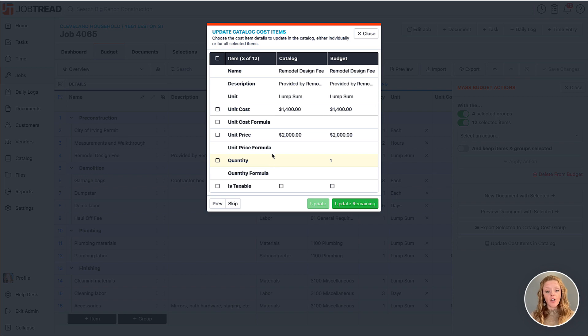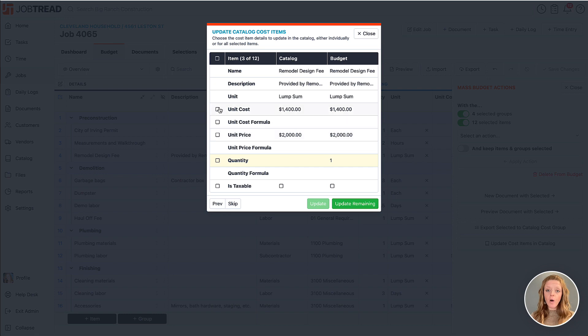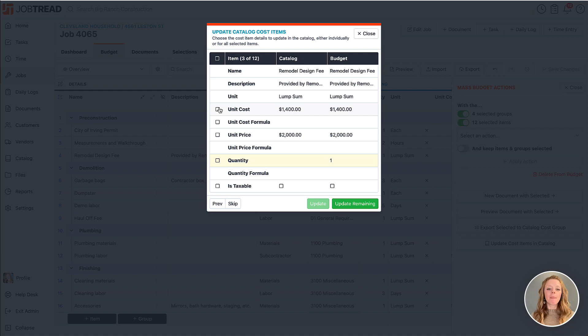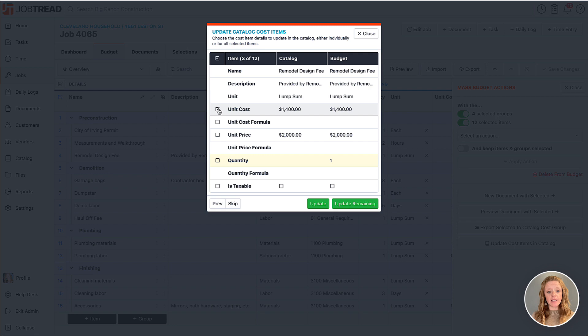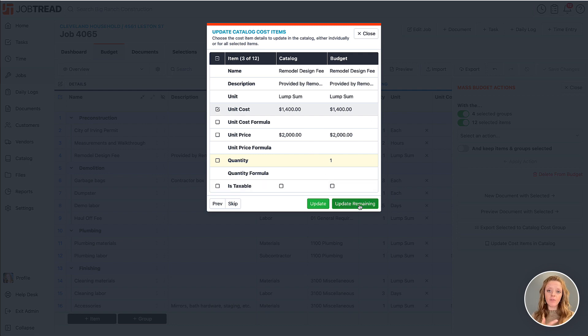However, for the other items where you still see the checkbox but no highlight, it means that subsequent items in this menu do have changes in those areas. So I could just say I want to change the unit cost across the board for all the items that I've selected, and then I could choose to hit update remaining, and the unit cost for all of the selected items will be pushed over to the catalog.